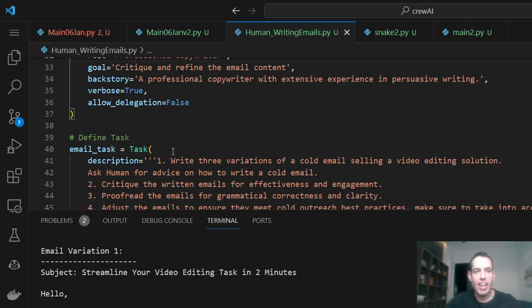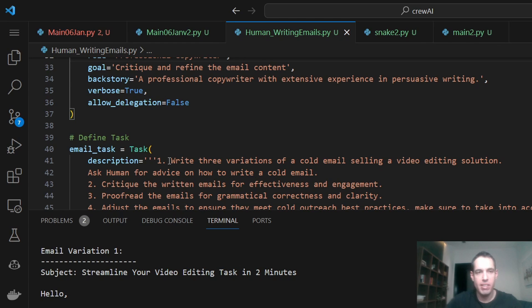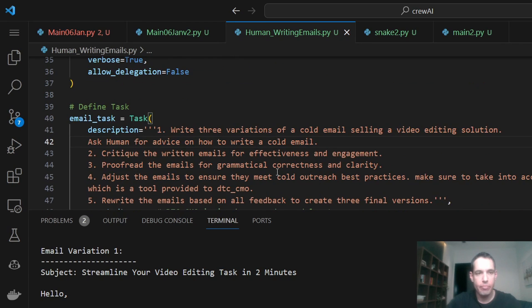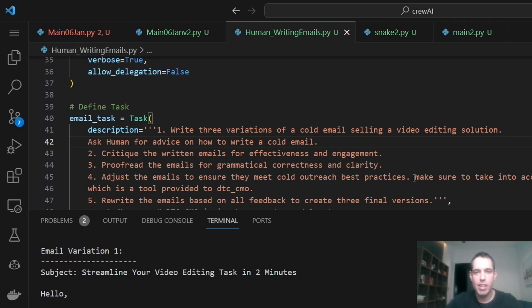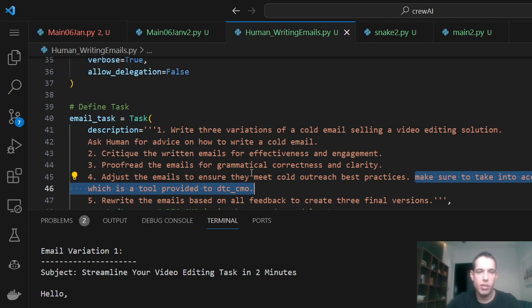Now, when defining the task, what I did is I broke down the task, only one task, but I broke it down to many steps. I also asked the crew to take into account the fact that we want to ask the human for advice on how to write a cold email. And again, in the fourth step, I told it to make sure that we take into account the feedback from the human, which is a tool provided to the direct to consumer CMO.